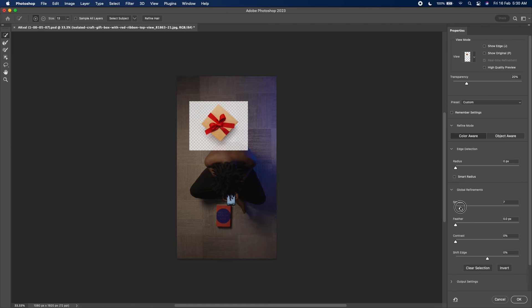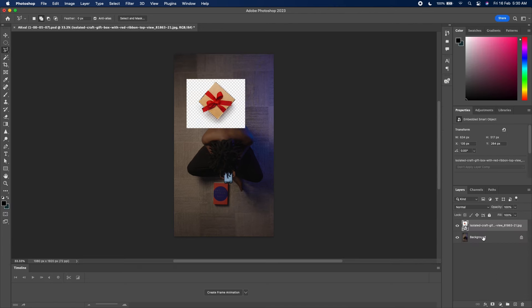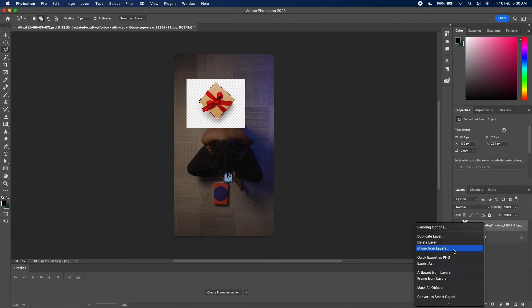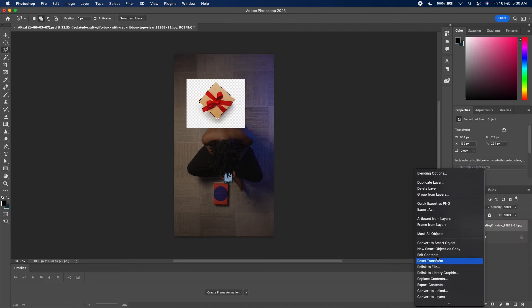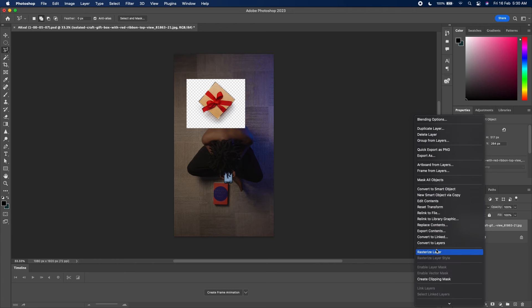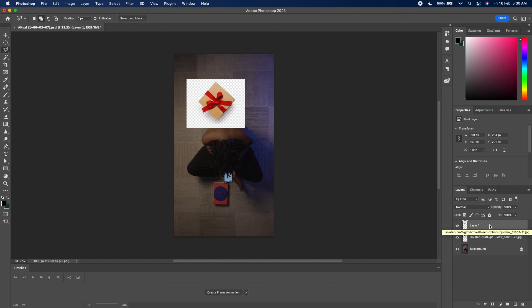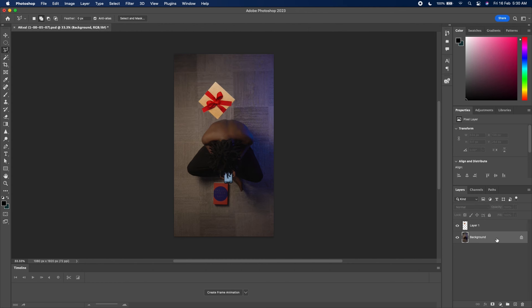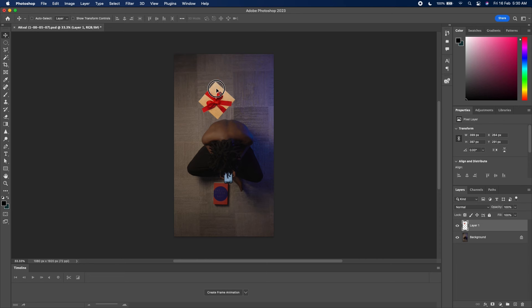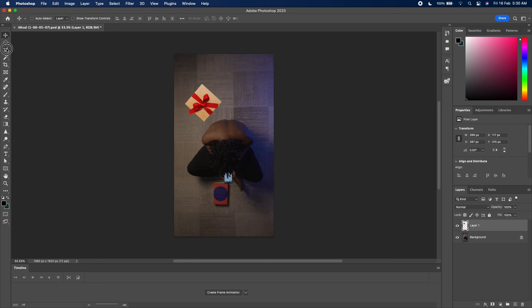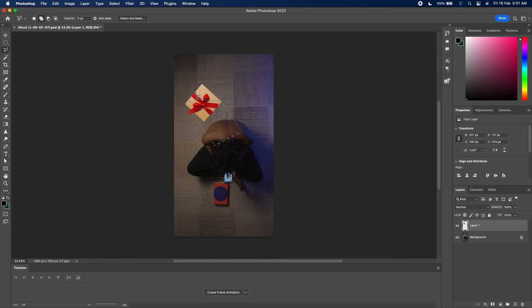You want to smooth it out a little bit, then rasterize this layer. Click on Command J, then delete the lower one. So now you just have the gift box. Place it at an angle this way. Then I'll use the lasso tool to just draw the shadow into my shot. So basically, I'm mimicking the shadow in my shot.